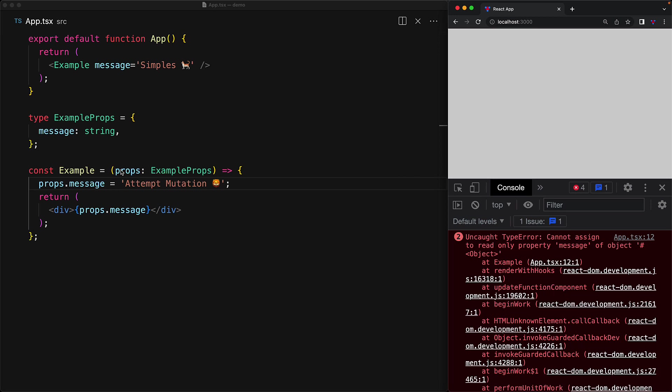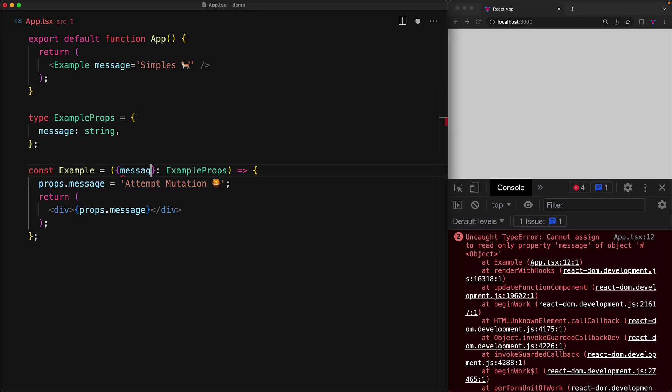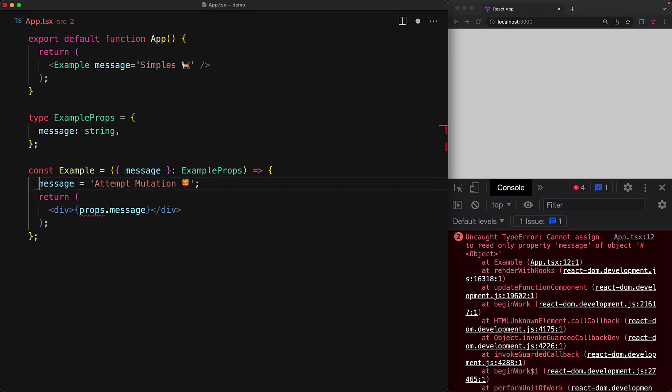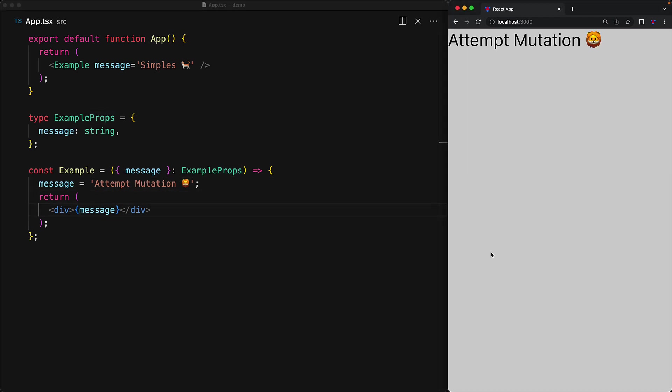Now, this particular thing is a non-issue when you are using destructuring because you are essentially creating local variables just within the function and you own these variables so you can, of course, assign them to different values. For example, here we are assigning message to a different string and this will work perfectly fine.